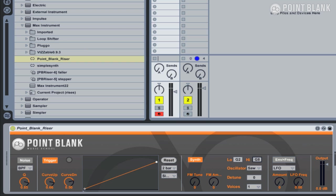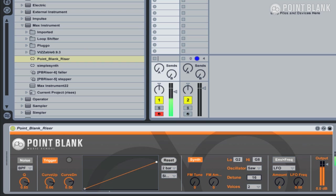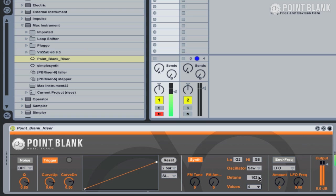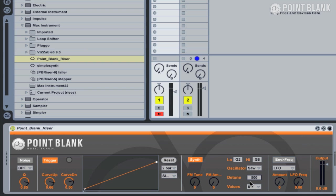Below the waveform, we've also got detune and voices. Detune will not do anything unless voices is set to a value of two or more. All you can hear there is it's just louder. However, if you now adjust the detune control, we can now detune two oscillators against each other, or we can increase the number of voices for a more intense sound. We can switch it to eight voices and really create some quite interesting riser sounds.